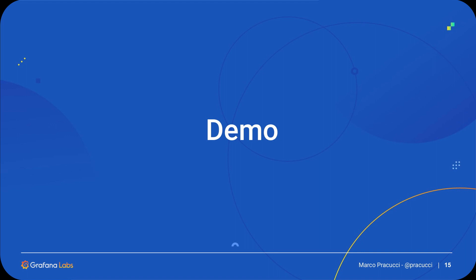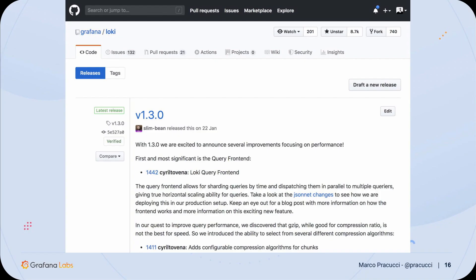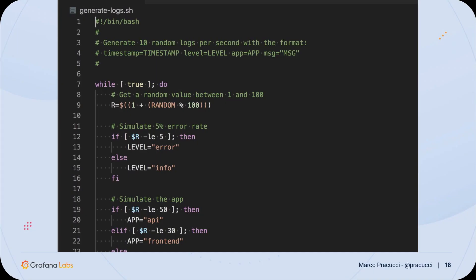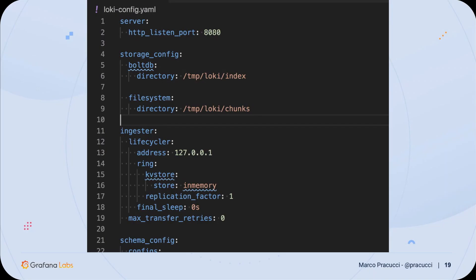I'd like to give you a quick demo. I'm going to use the single binary mode, running Loki and Promptail on my laptop. I downloaded the latest version from the GitHub release page, which is 1.3.0. I built a simple script to generate fake logs — it logs 10 logs per second in a format similar to Golog: timestamp, level (info or error), application name, and message. I configured Loki to run with the local file system as storage, and configured Promptail to tail my log file where the bash script is generating the fake logs.